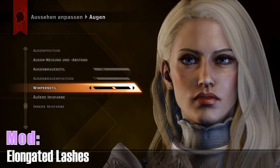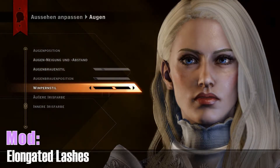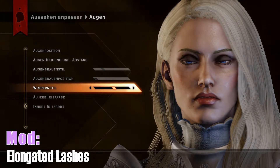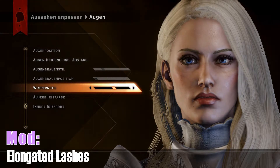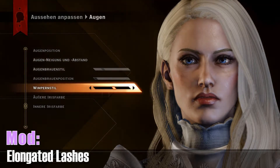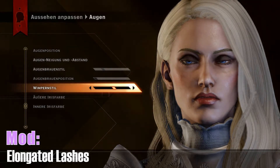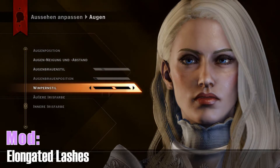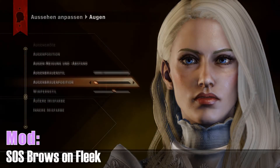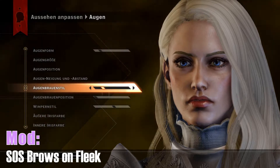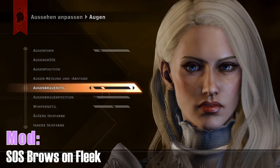The next mod is called Elongated Lashes. It makes the lashes more detailed and you can choose from different styles — longer, shorter, thicker, thinner. It's pretty cool; it makes the eyes look more open and alive.